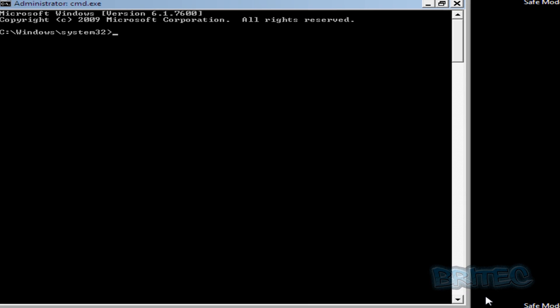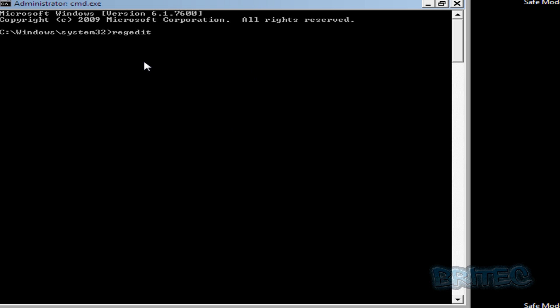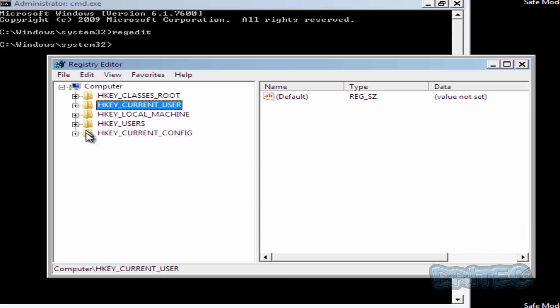So we're at the safe mode with command prompt here and there's a few different ways of removing this type of ransomware. If you want to know some other ways you can watch some of my other videos on how to remove ransomware but in this way we're going to be using regedit and manually removing it. So we're going to go into regedit here by typing regedit like so. So this is what you've got here, we've got registry edit and this is how we're going to remove it.